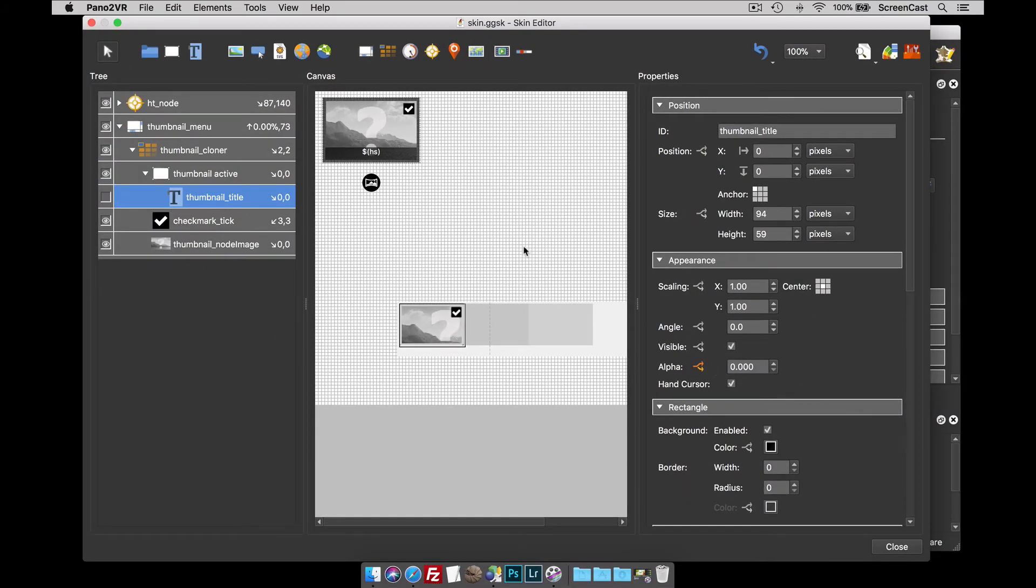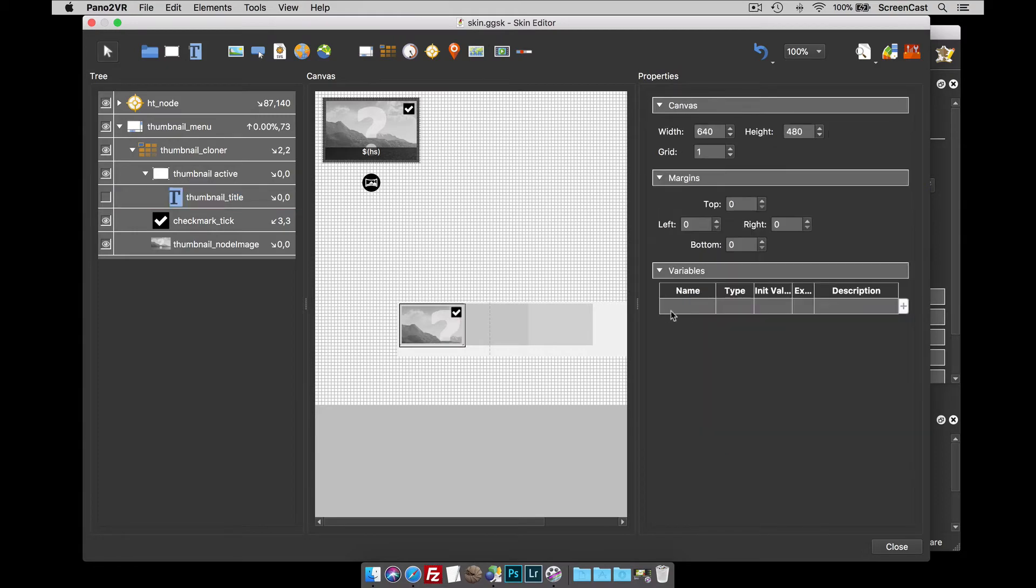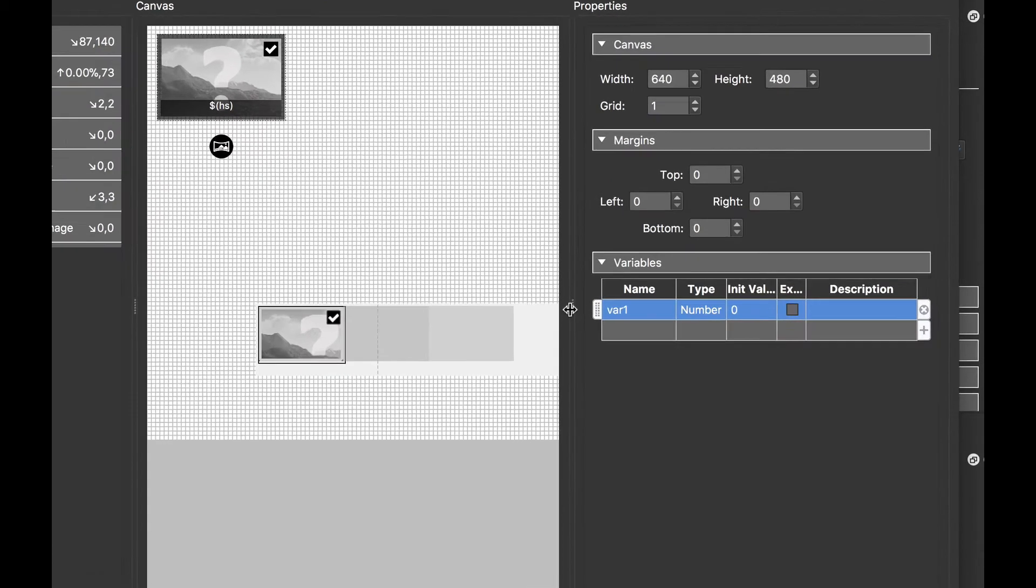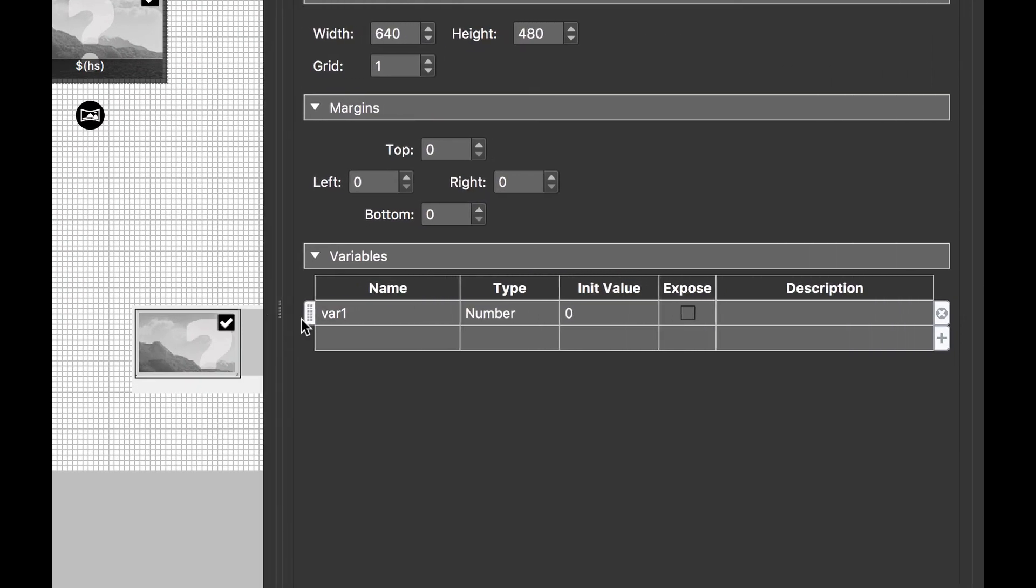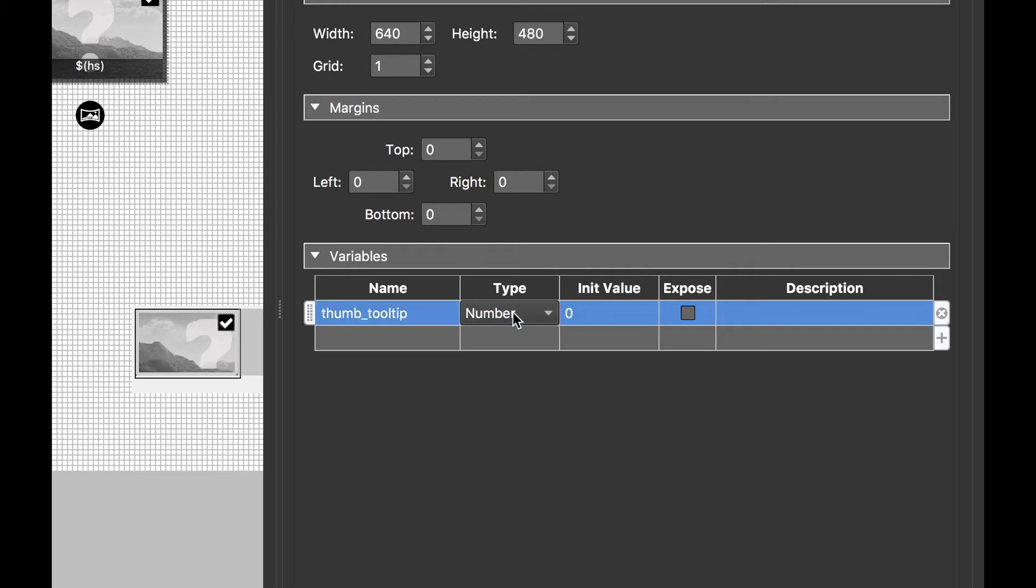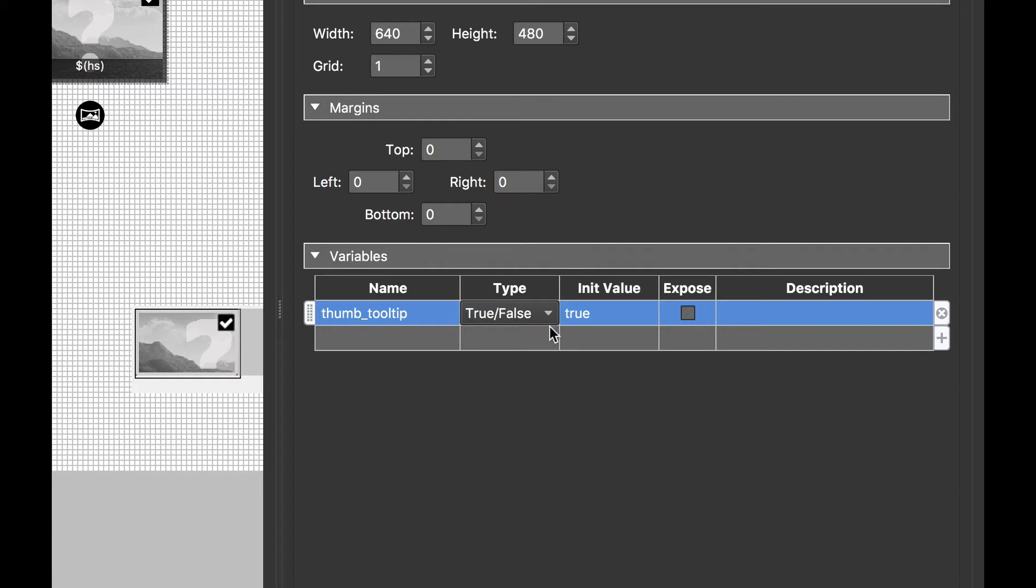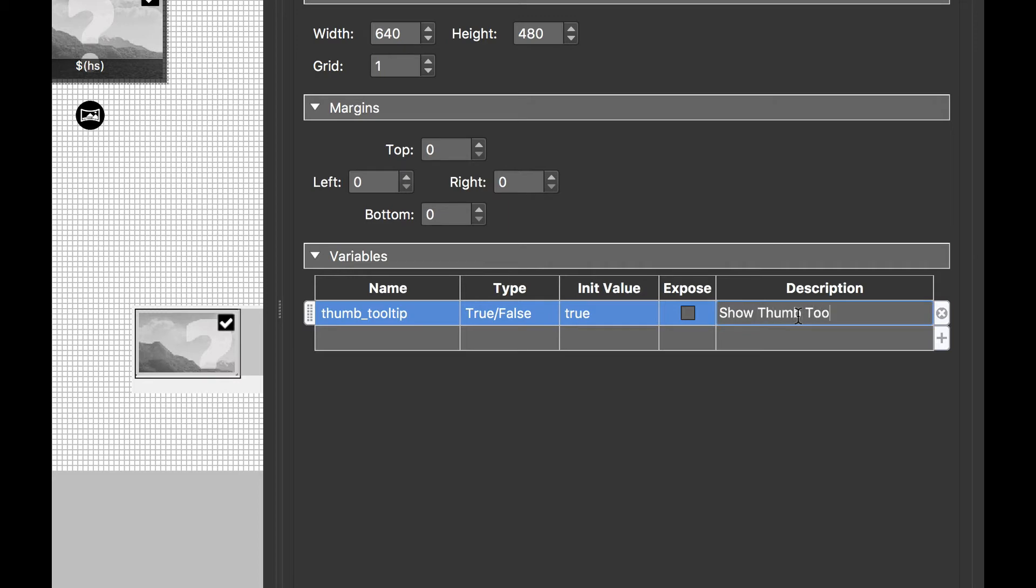So now to make it configurable what I need to do is add a variable to the skin. Let's just make the panel a bit wider. And I'm going to call the variable squirt thumb underscore tooltip. So that's the name of the variable. I'm going to give it a type of true false because I'm going to see it or I'm not going to see it. So true or false. I'll leave the initial value to true and the description has to be fairly descriptive of what this is going to do. So I'm going to call it show thumb tooltip.